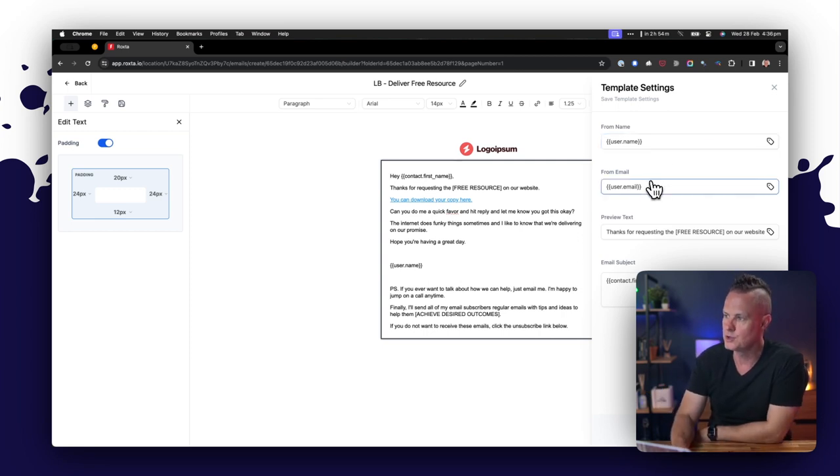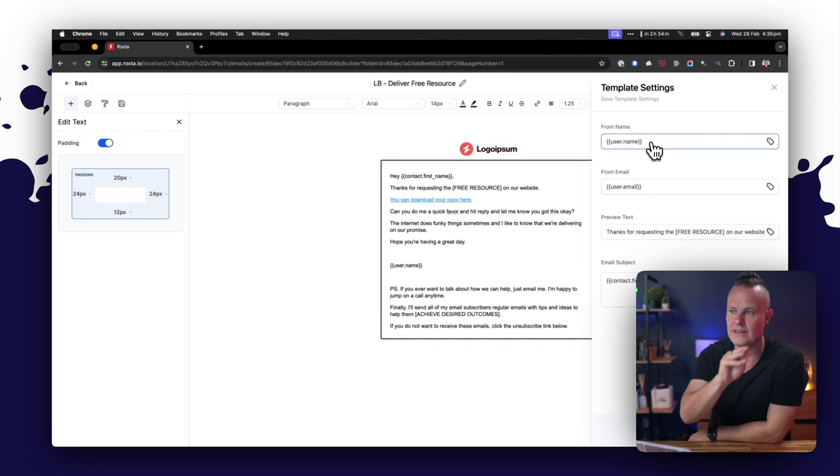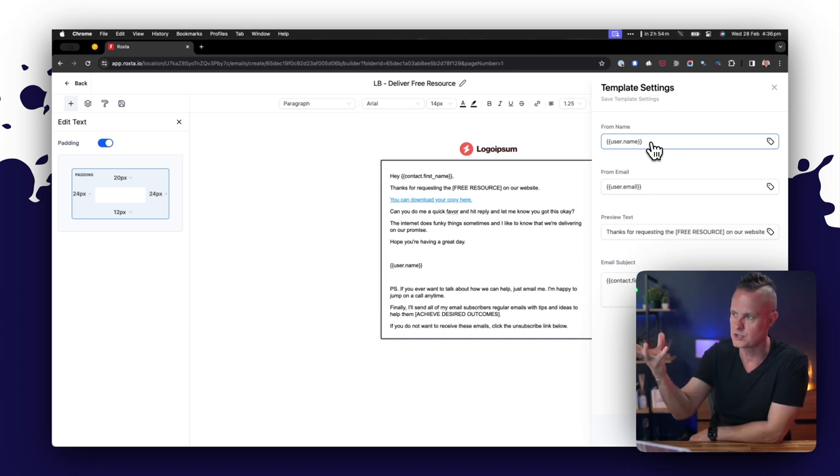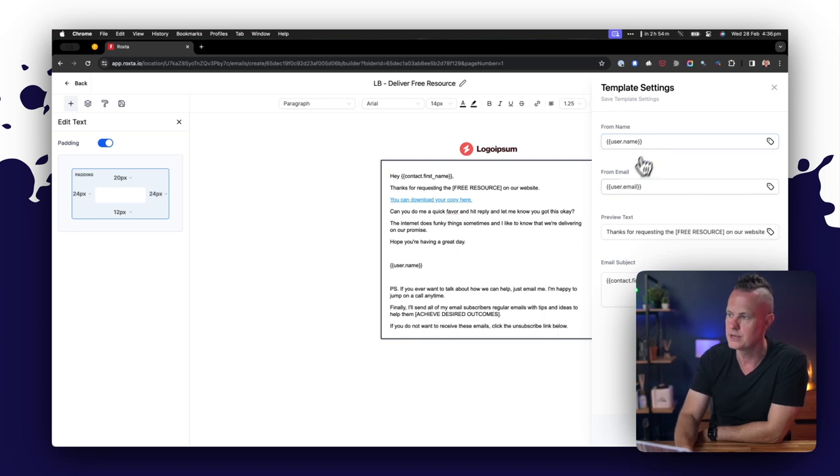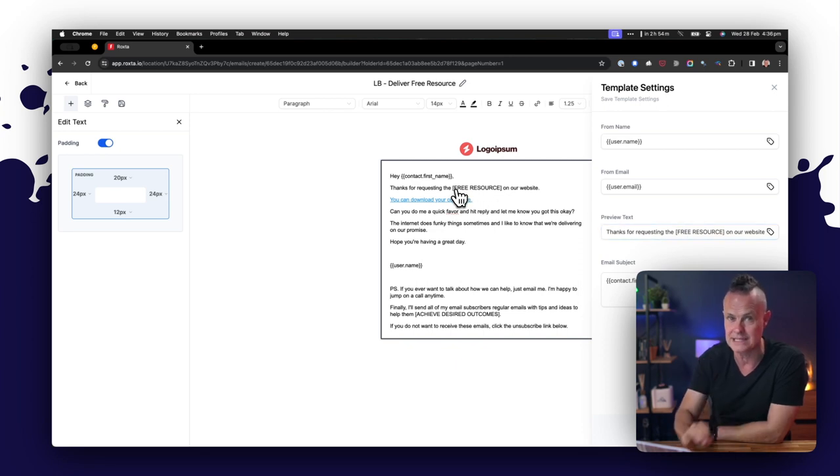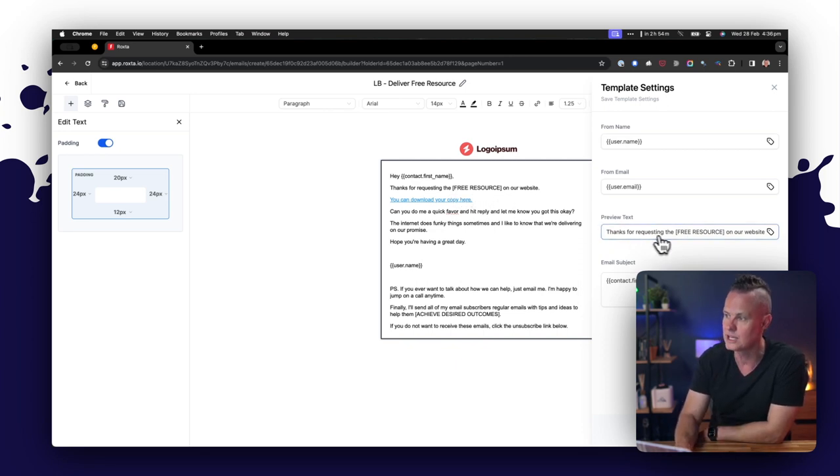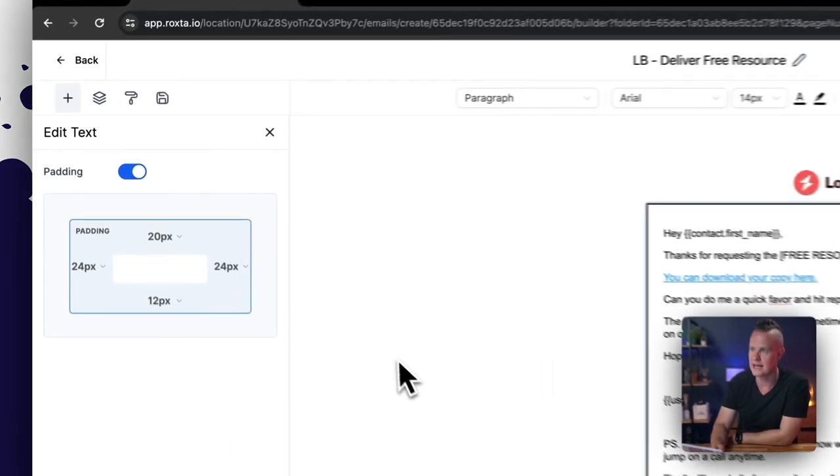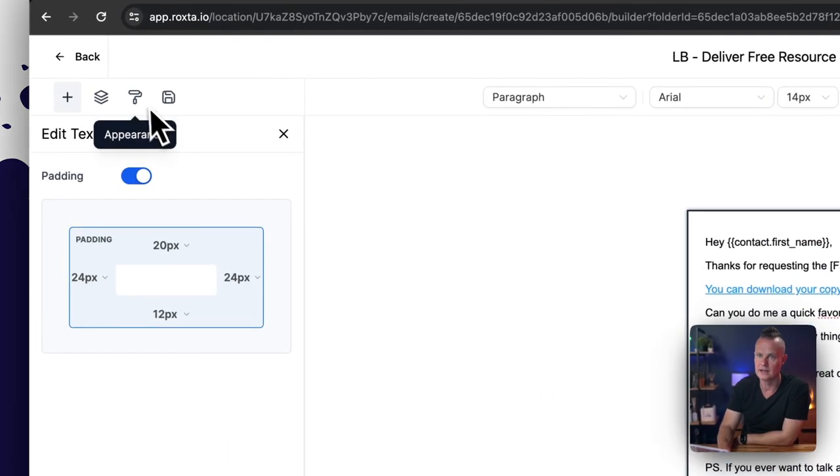So username, user email—this is the user that the contact is assigned to in HighLevel. So if it was me, this would be Troy, it would be my email address. Preview text says, 'Thanks for requesting the free resource on our website.' You might notice that's the same as the first sentence here for consistency and congruency. Again, you want to just change what's in the square brackets. And then the email subject is 'Paul, here's your download.' Super easy, and we're done.